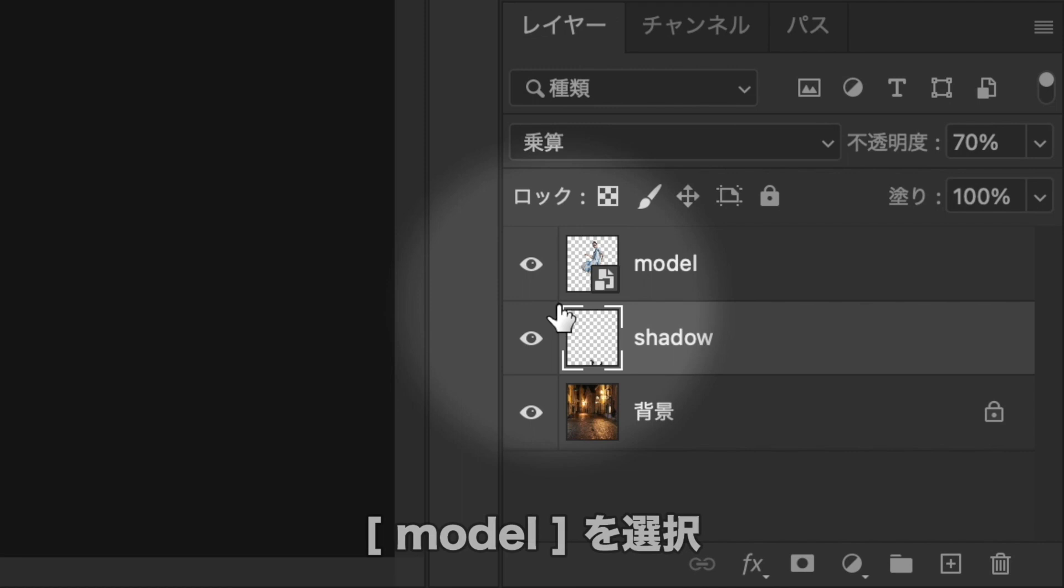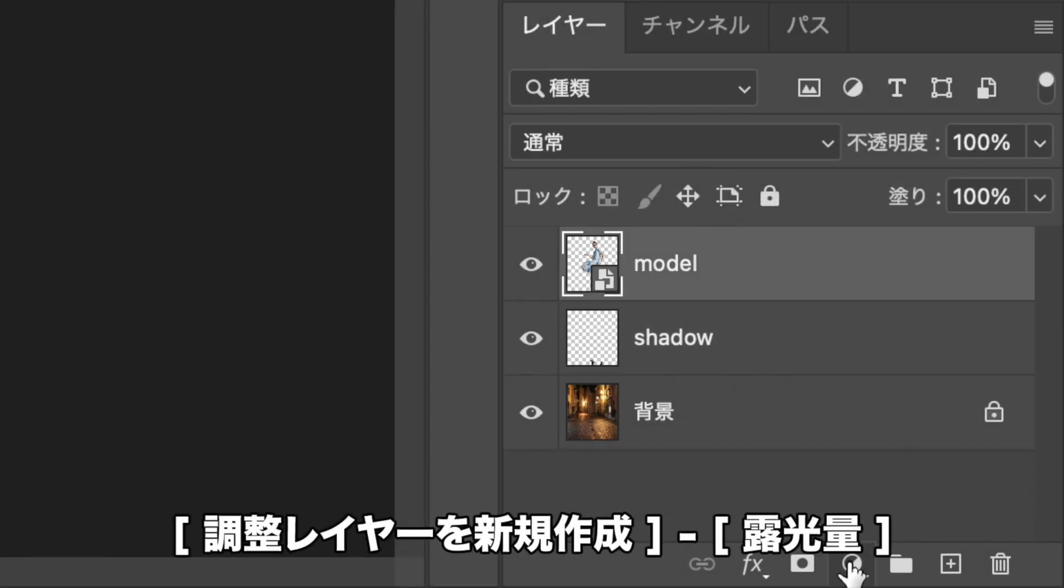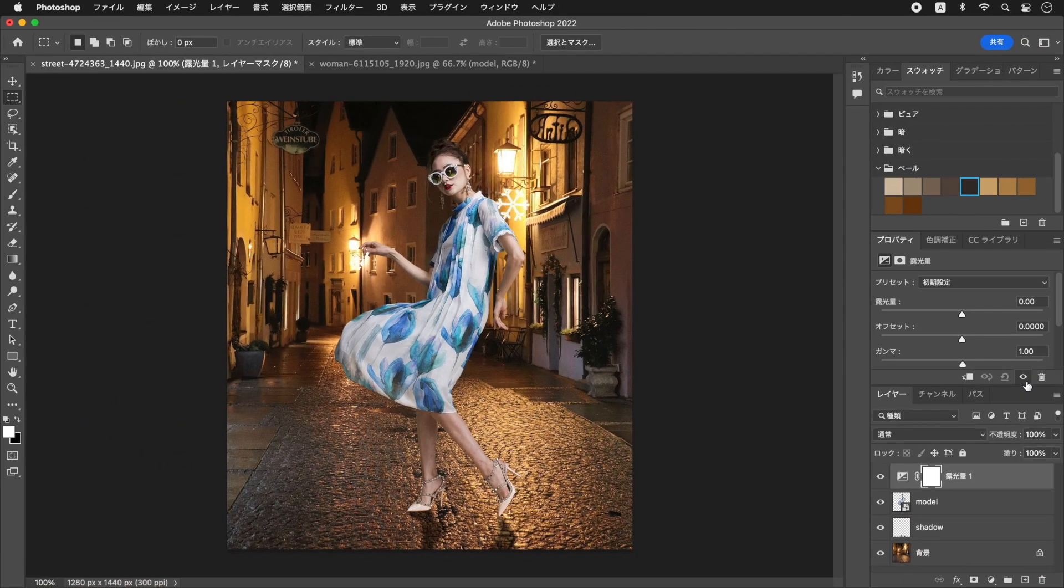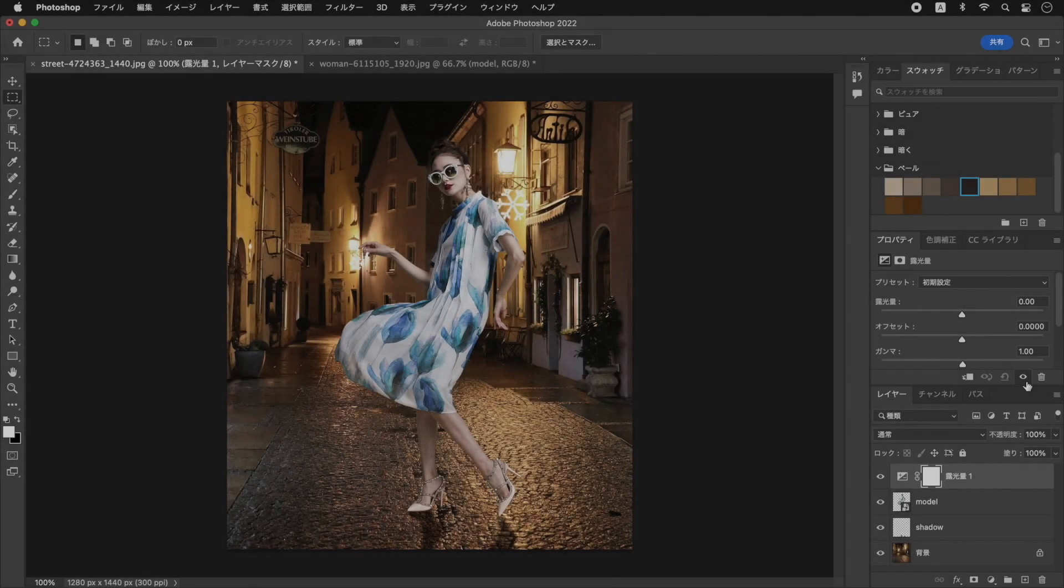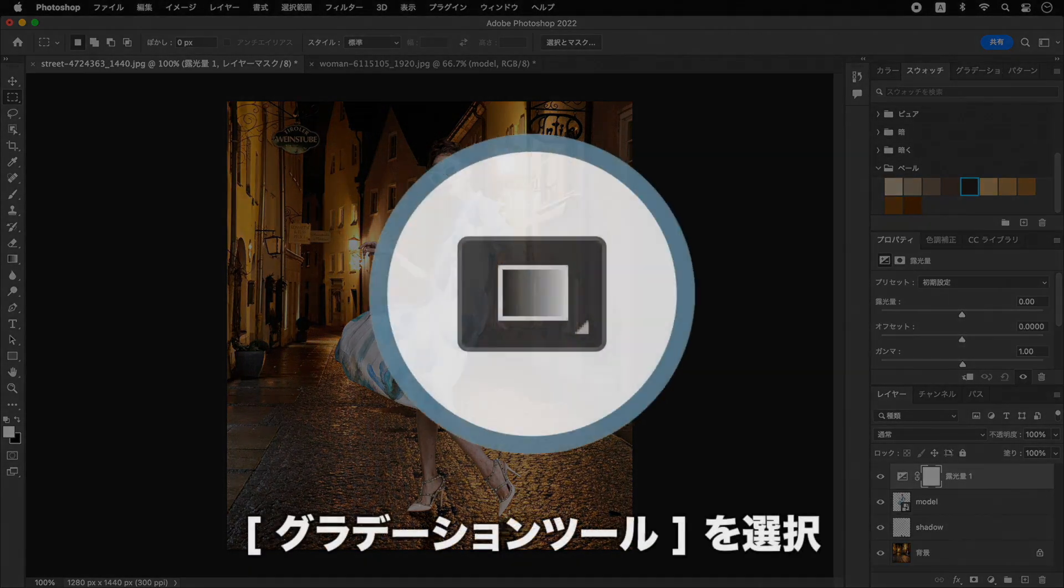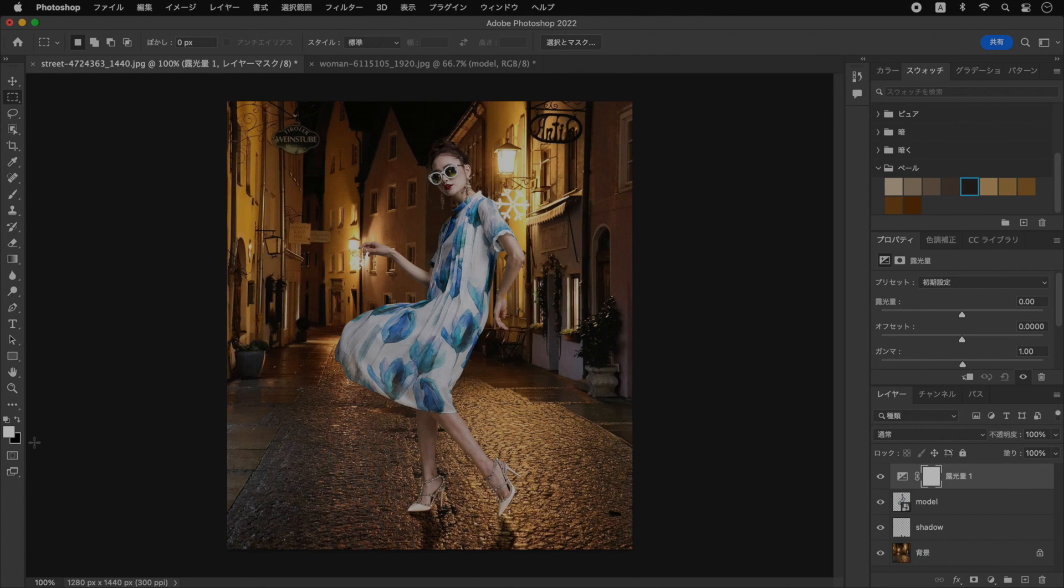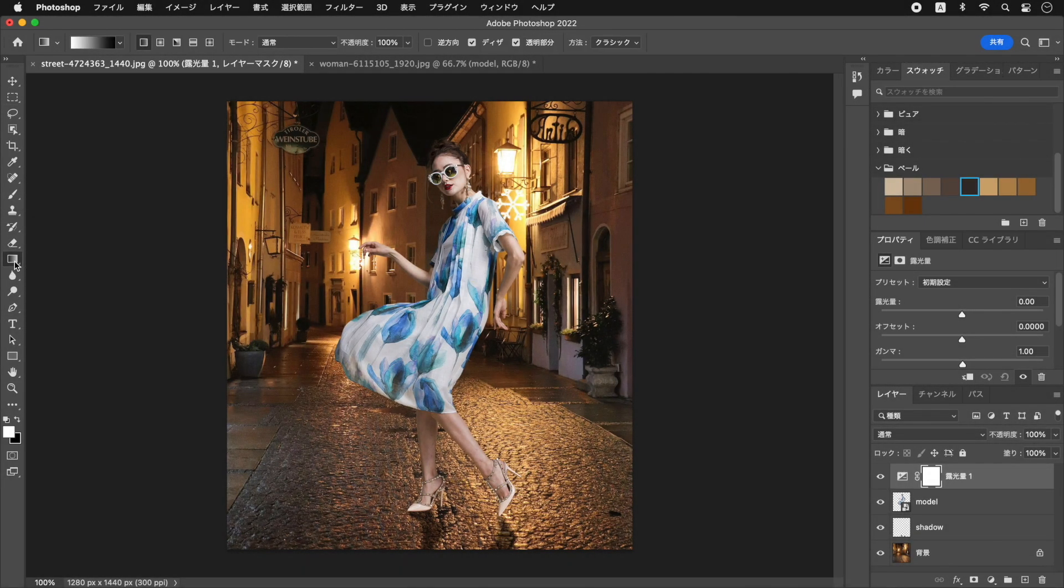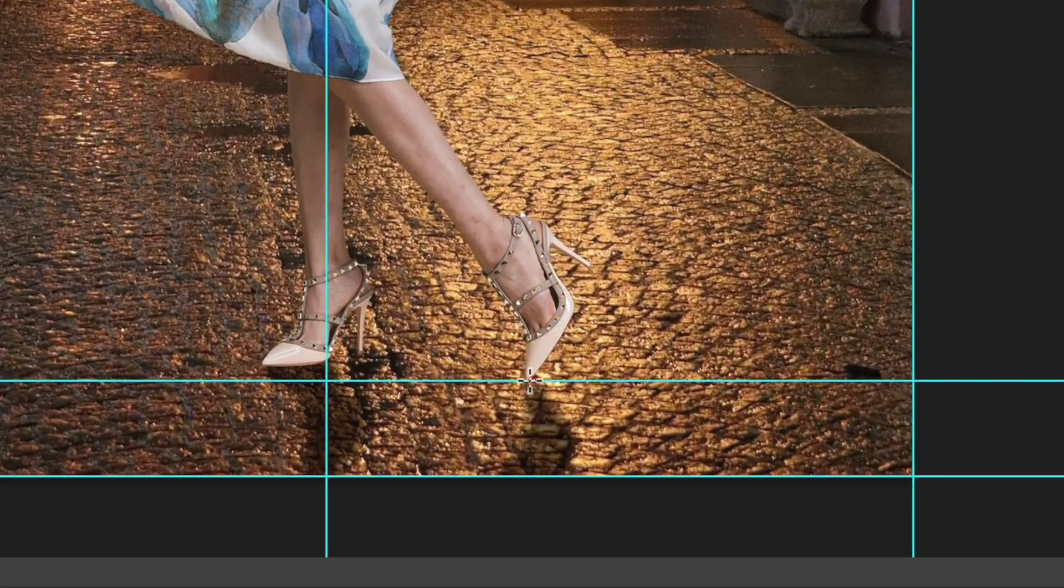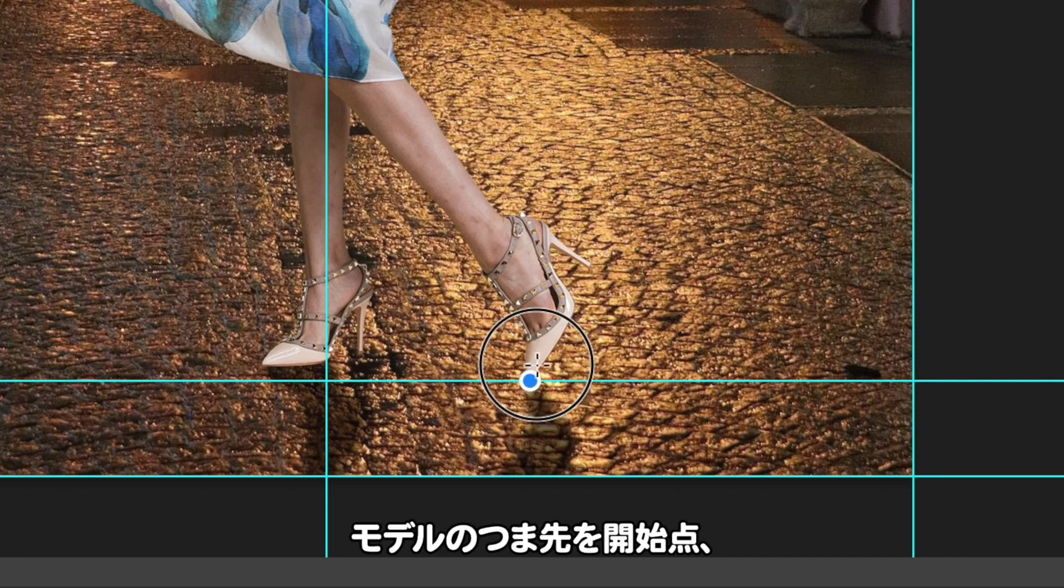背景画像に合わせて、モデルの足元を暗くしましょう。レイヤーパネルで、を選択します。をクリックして、メニューからを選択します。部分的に、適用量を変える設定を行いましょう。を選択します。モデルのつま先を、